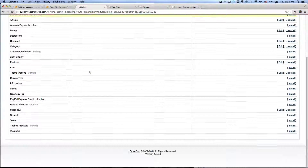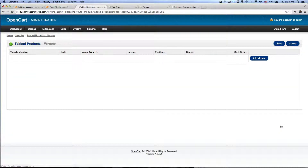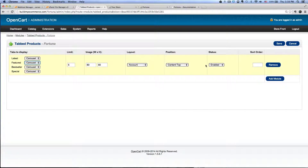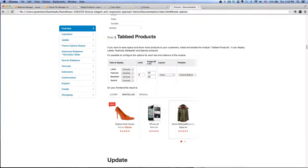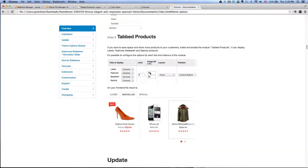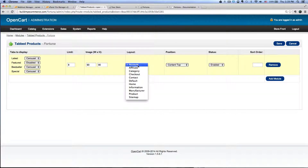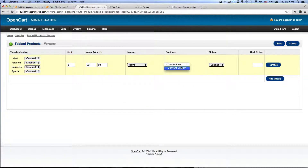Go back to Modules and install the tabbed products for Fortuna. Click Install, and then click Edit for the tabbed products. Click Add Module. If you go back to the documentation on step number eight, tabbed products, you will see the recommended values to use here. Go to the feature, click Disabled, change the limit to 8, and change the image size to 90 by 90. For the layout, go to Home, Position, Bottom, Status, Enabled, and click Save.